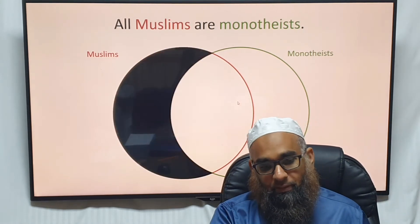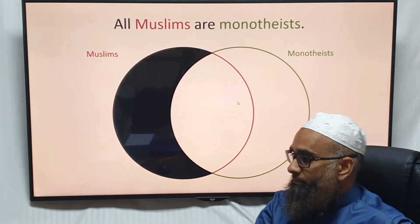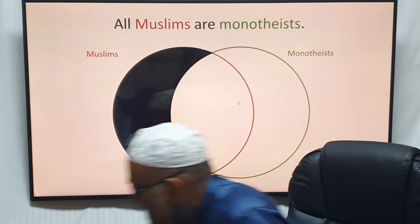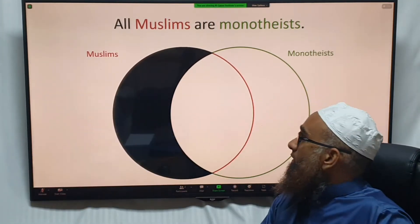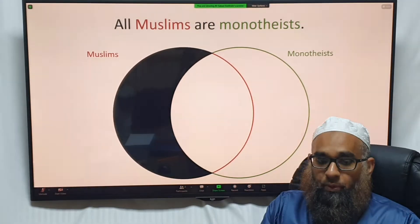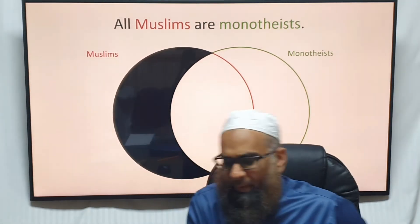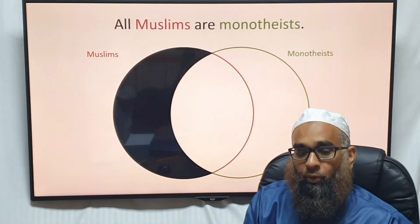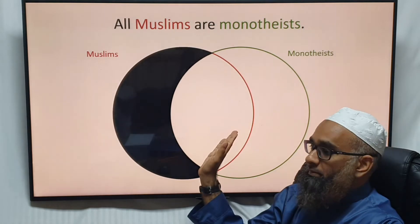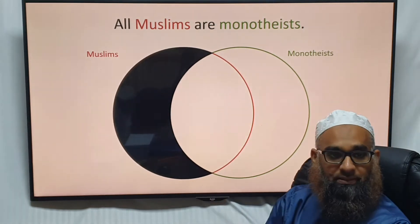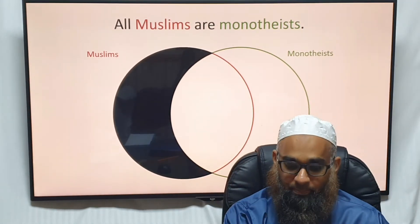This area over here doesn't exist. So we shade it out — we put black here. Now we know all Muslims are in the monotheist area, because non-Muslims exist outside of monotheism.